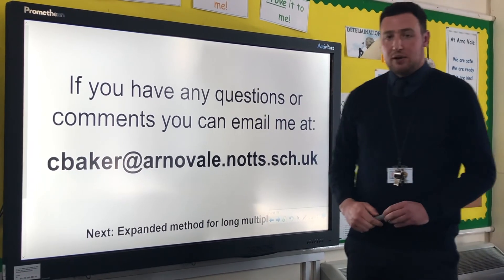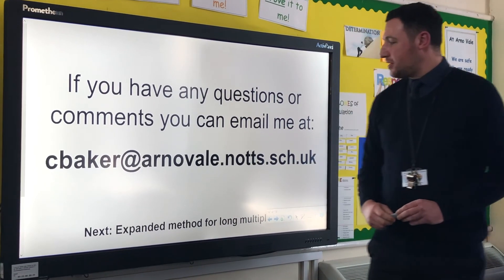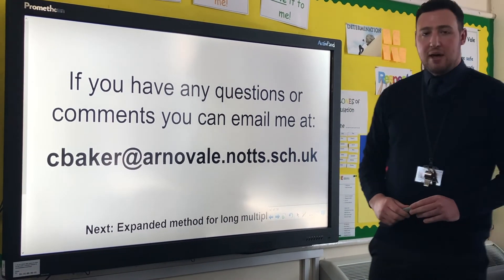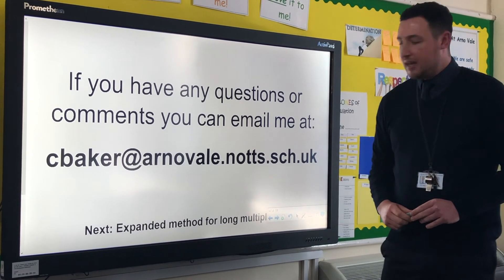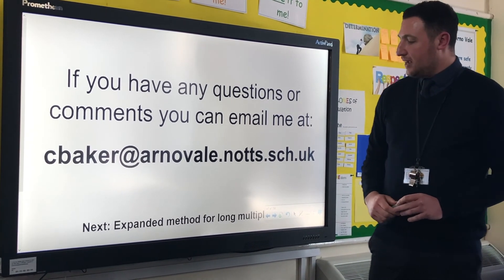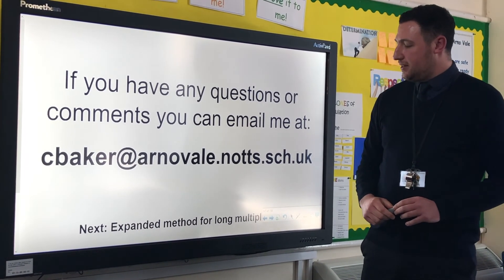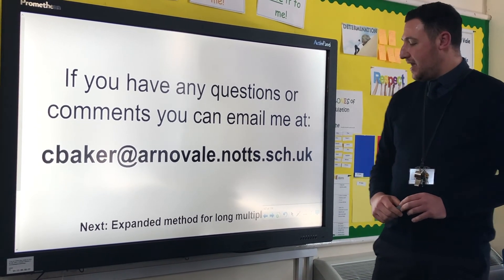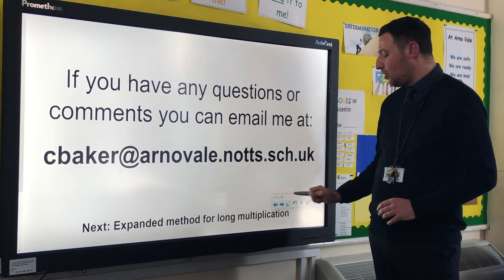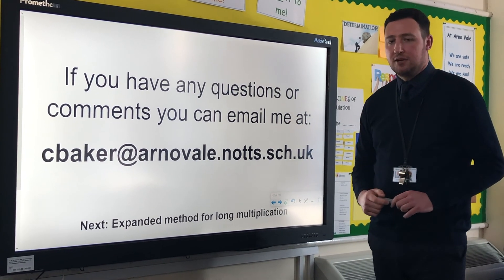So if you've got any questions or comments about that method, you can email me. Next up in this series is the expanded method for long multiplication.